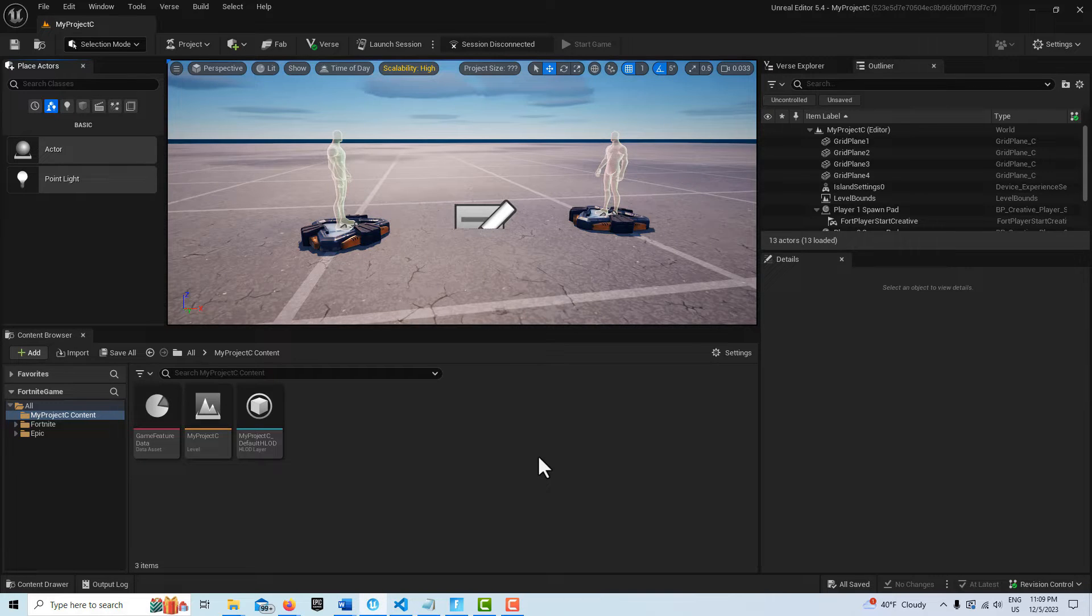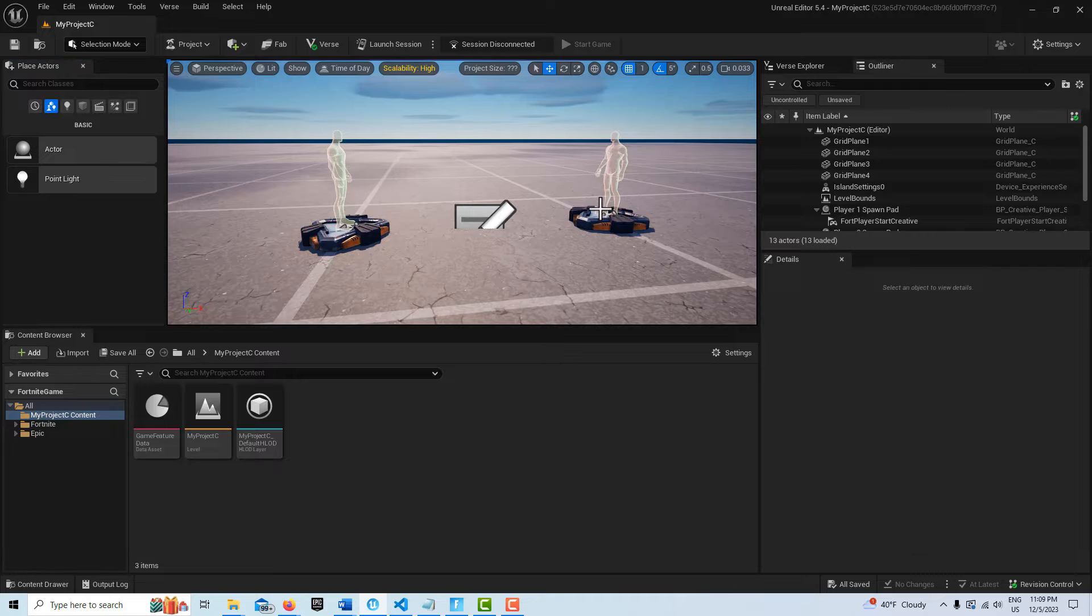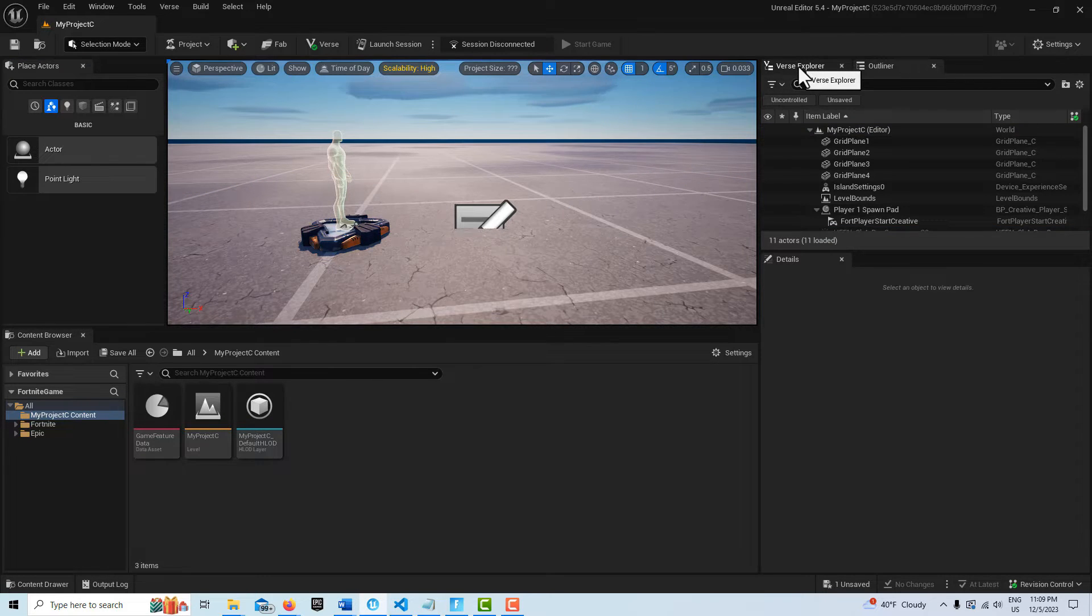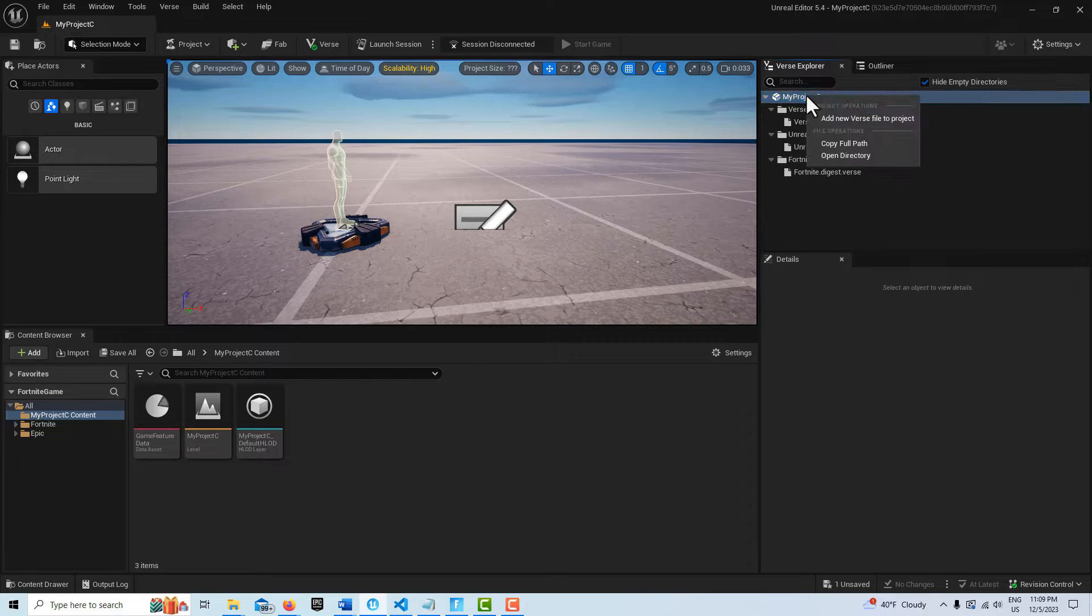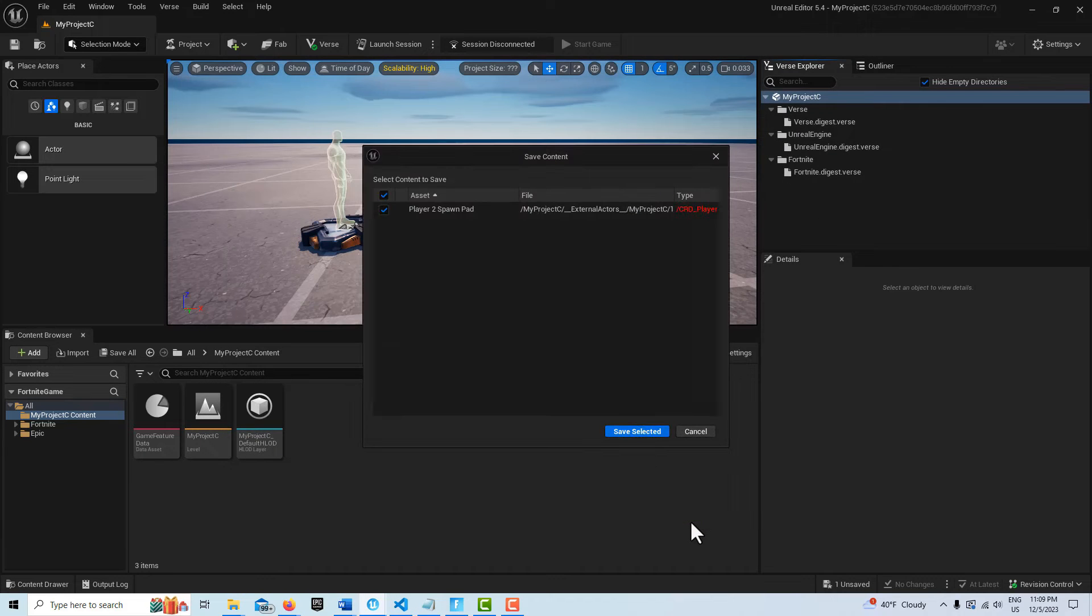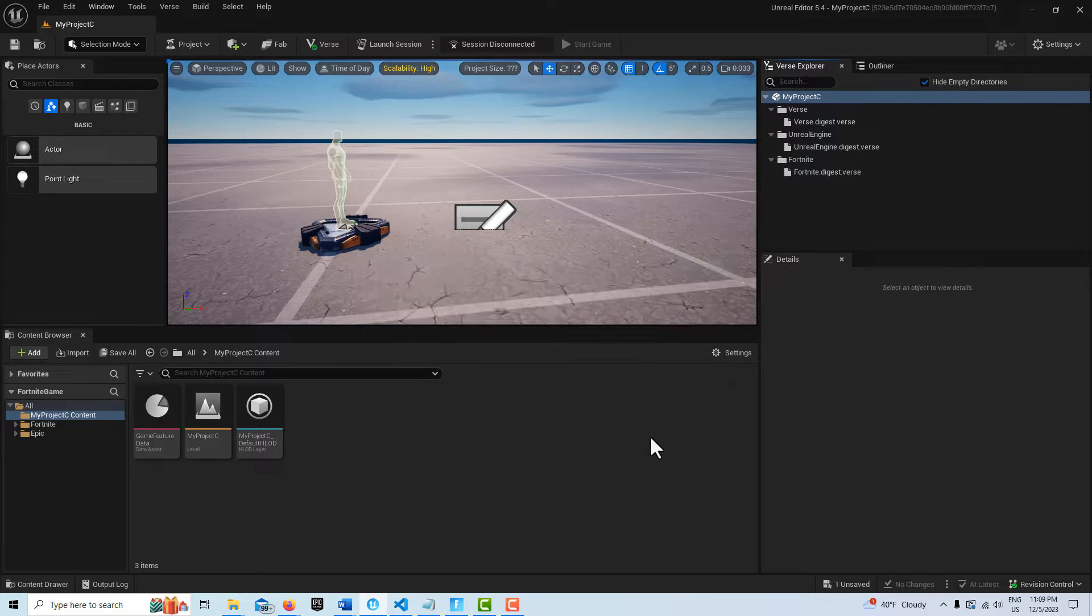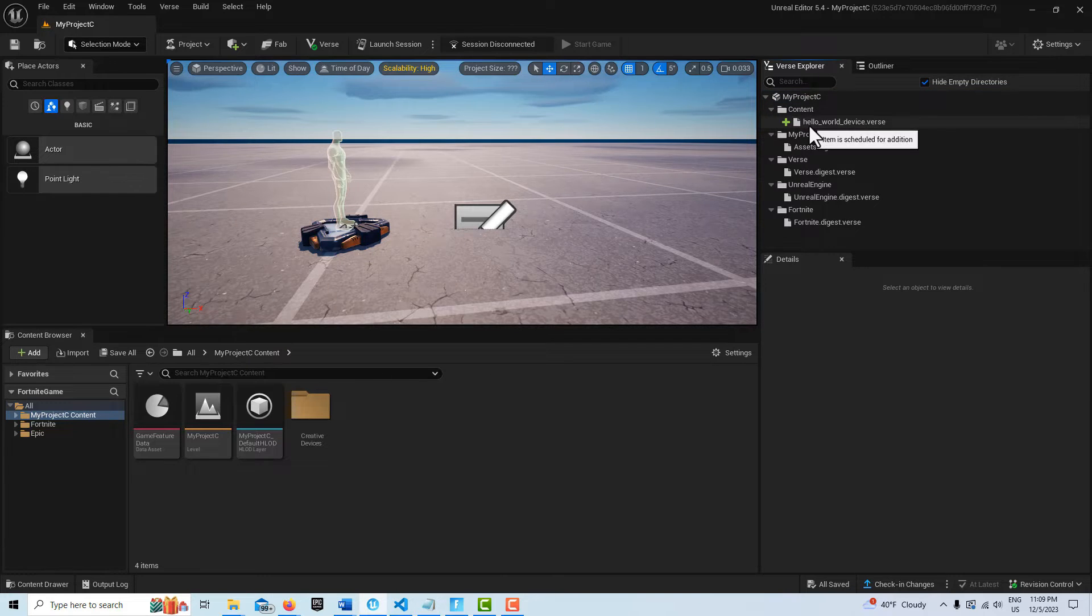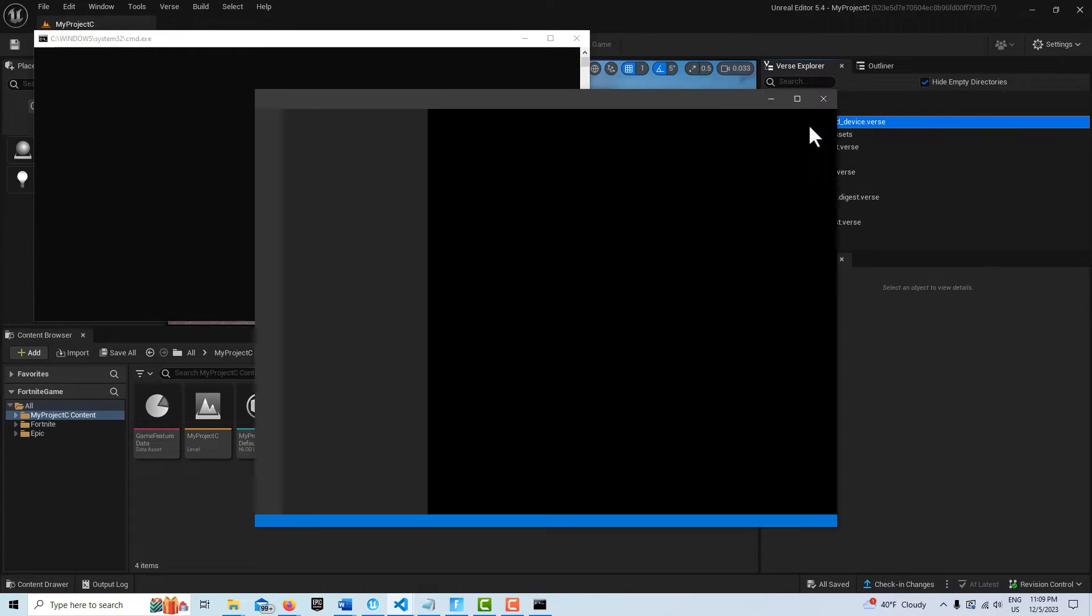Okay, so to get started on this, I'm just in a blank island template. And I'm just going to delete one of these spawners. And then what we're going to do is we're just going to go to the Verse Explorer. Left click, right click and create a new verse file. I'll just leave it called Hello World Device and go create and save selected. It just takes a minute to do. And then we can just click here to open our verse file.